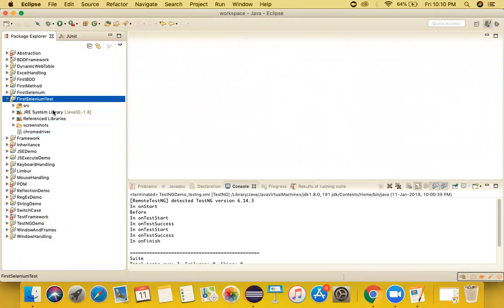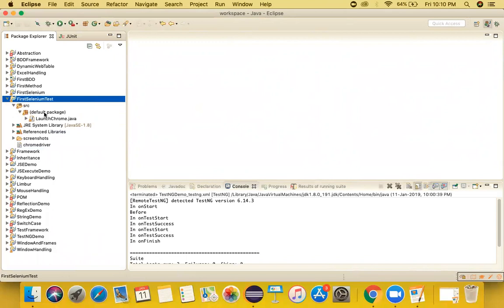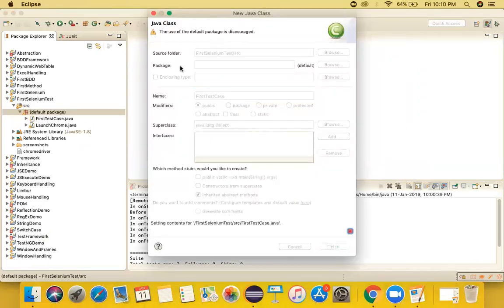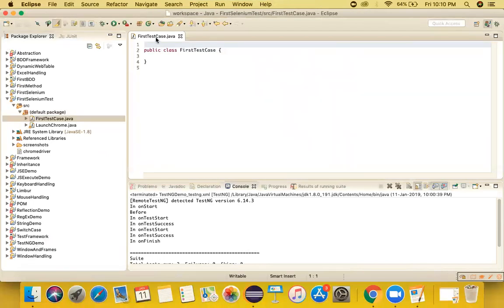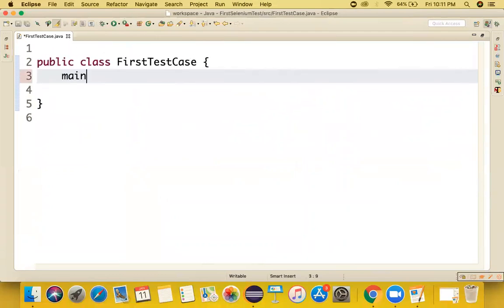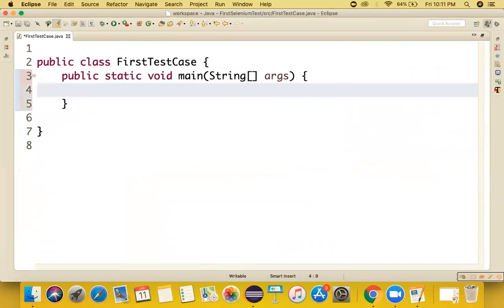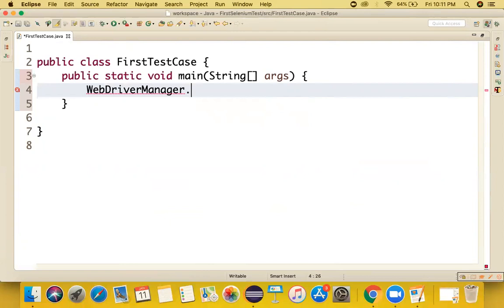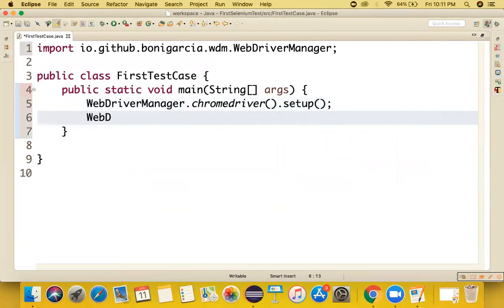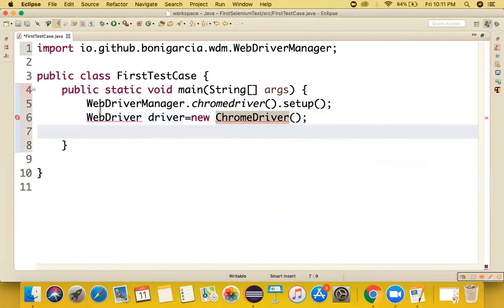Let's write the first automation test. We'll create a class called FirstTestCase inside our selenium package. We need to check whether the functionality is working correctly. For this, I'm using WebDriverManager with ChromeDriver setup: WebDriver driver equals new ChromeDriver.